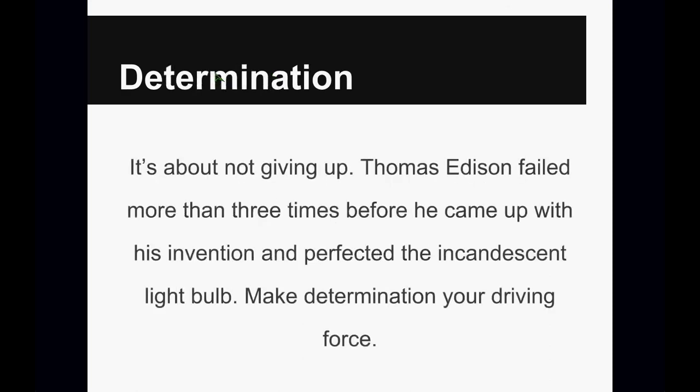Number three, it's about determination. It's about not giving up. You know, I know you've heard of Thomas Edison. If you haven't, just turn on the lights. But he failed more than three times before he came up with his innovation and perfected the light bulb.